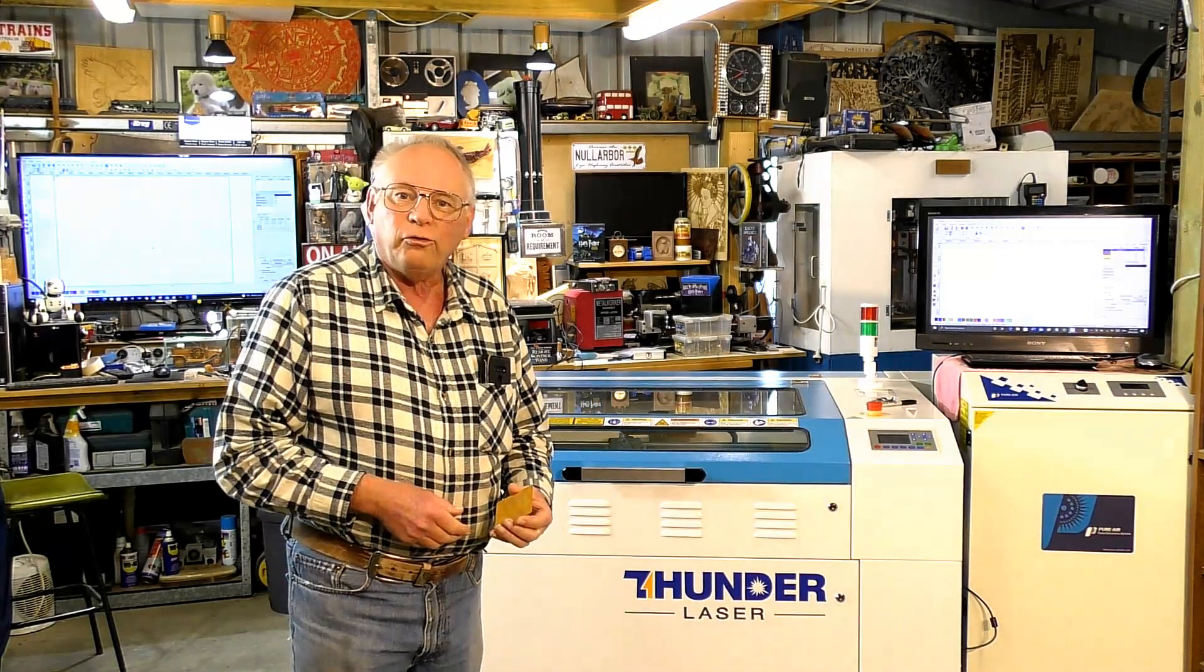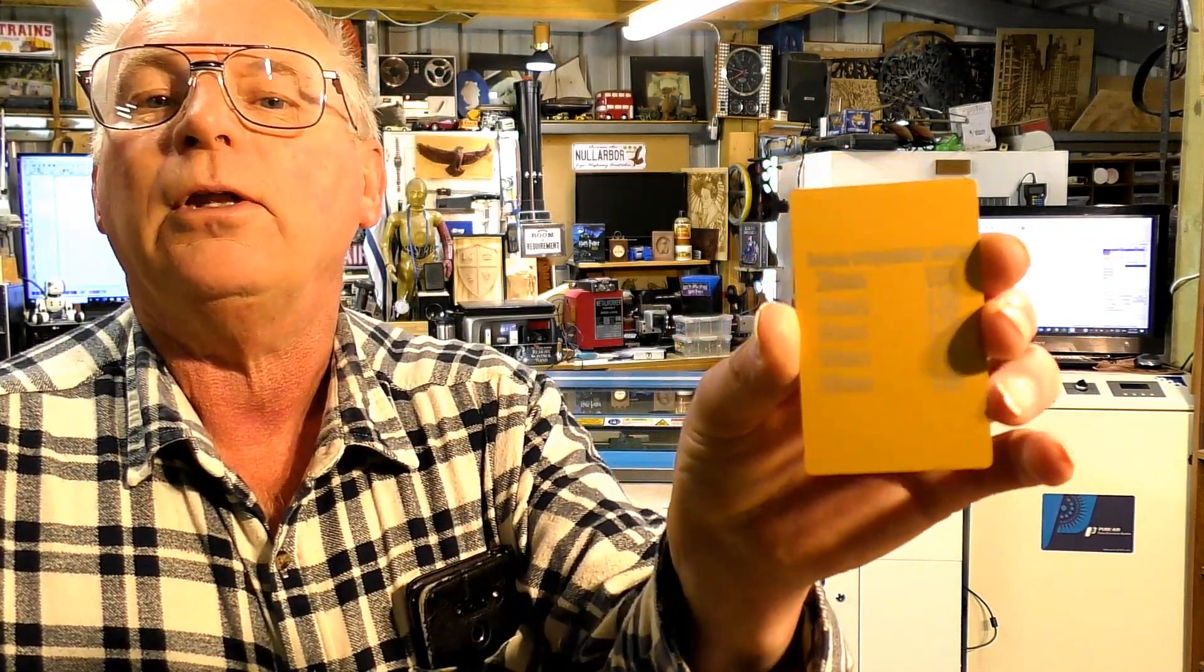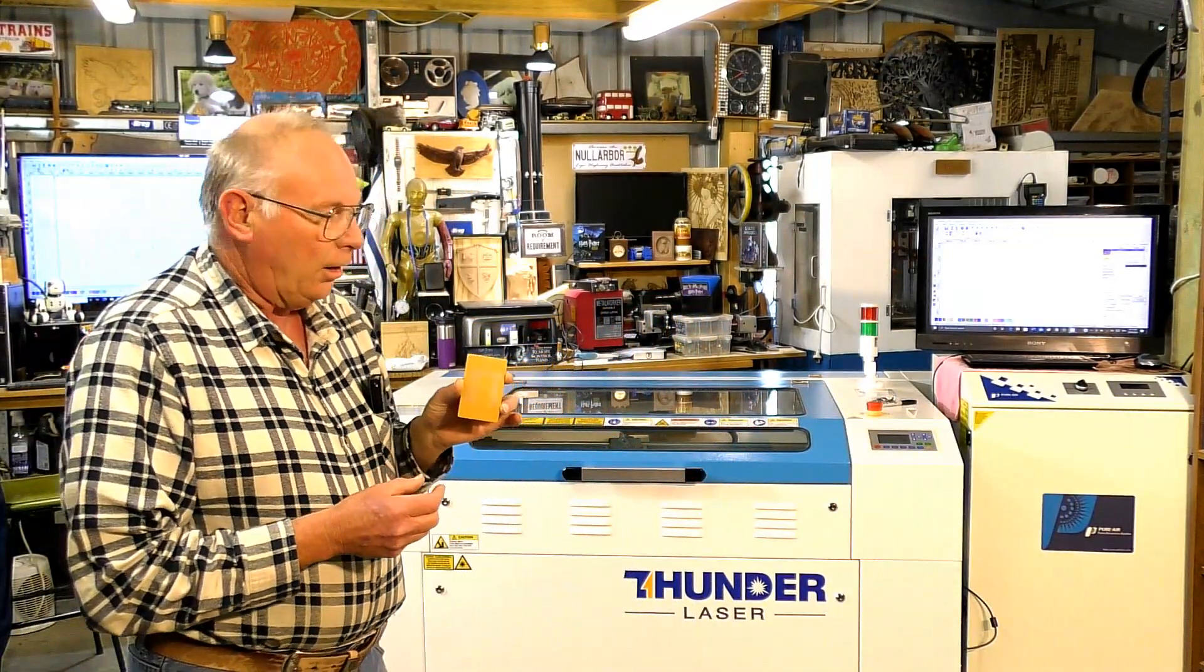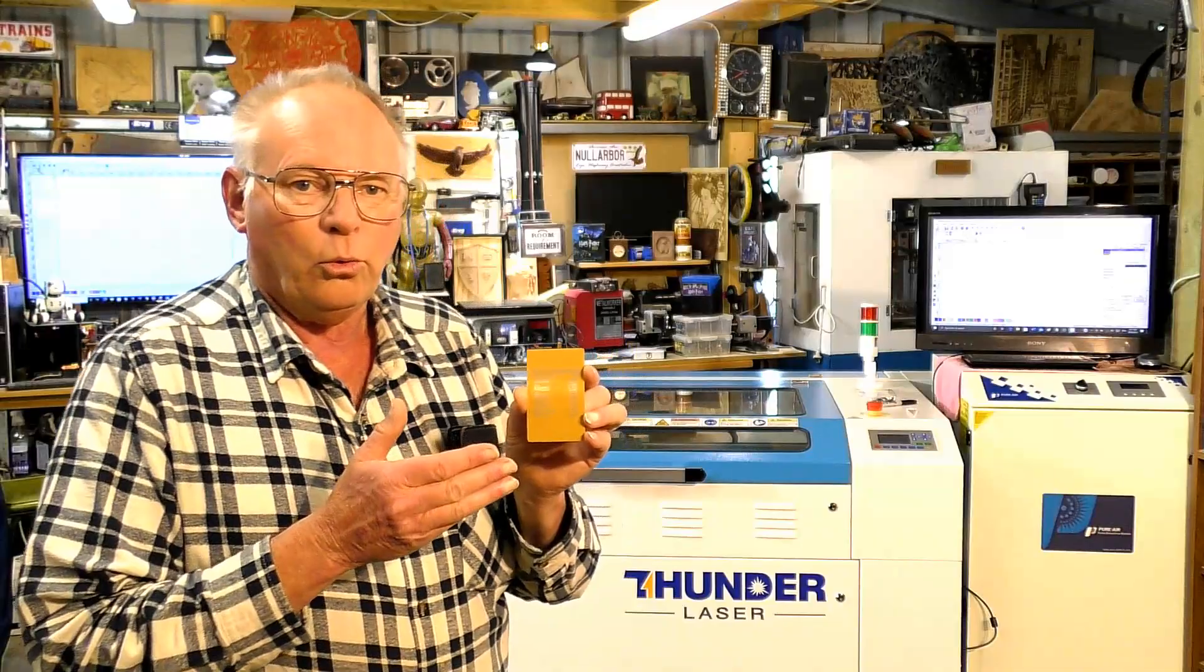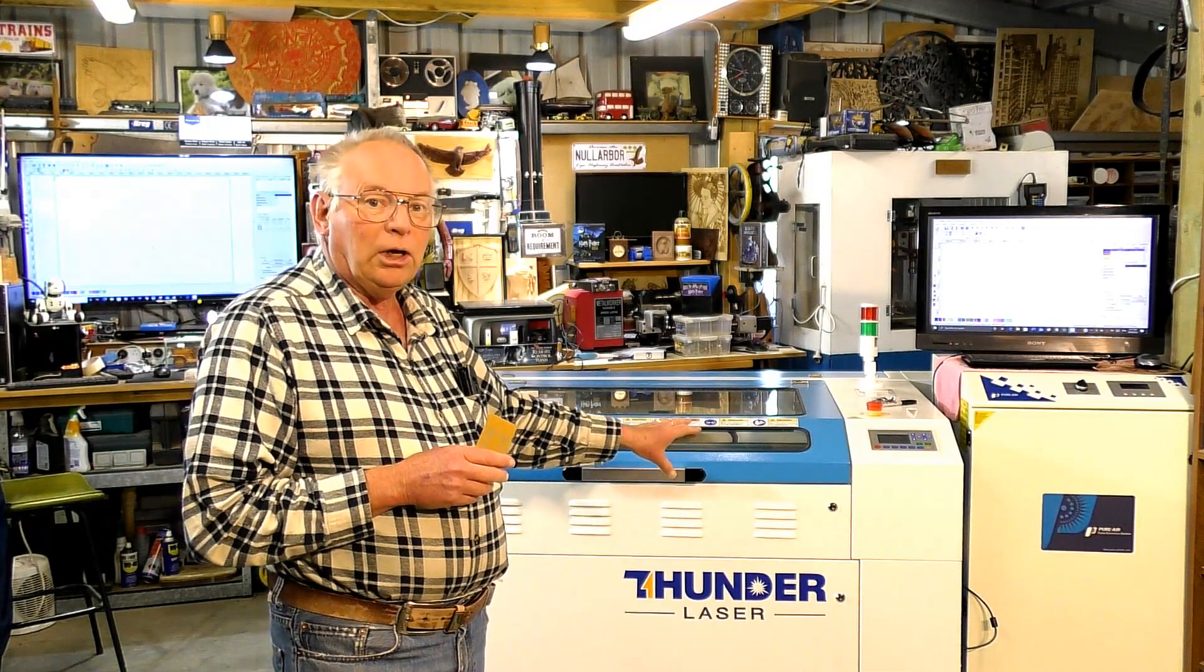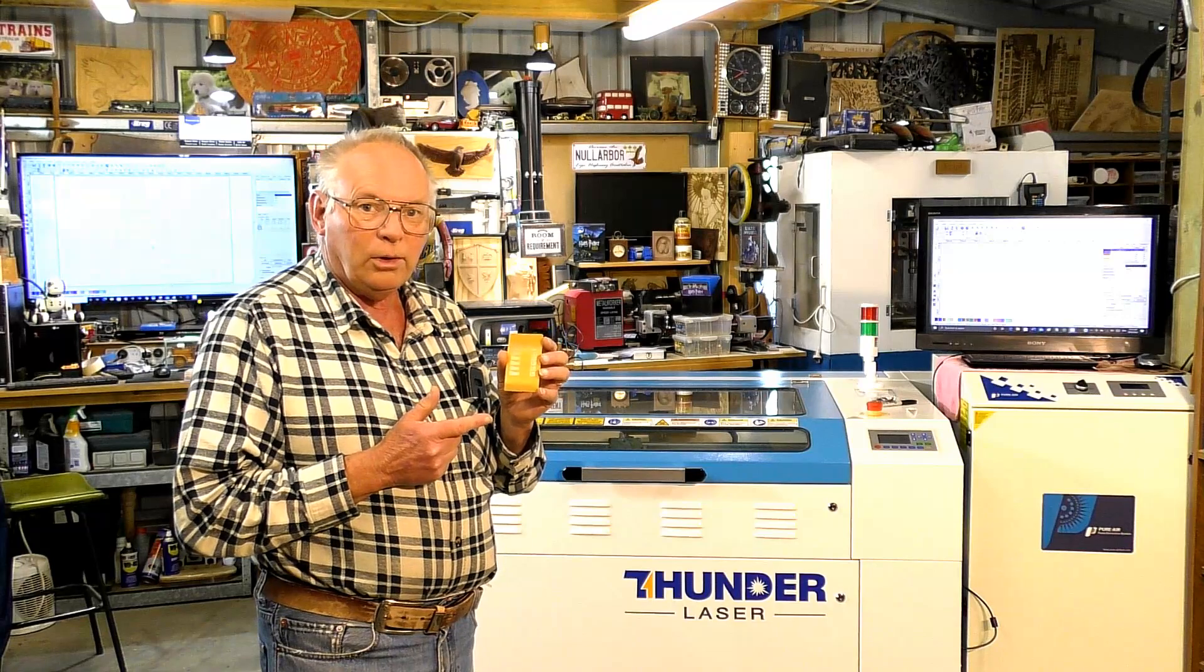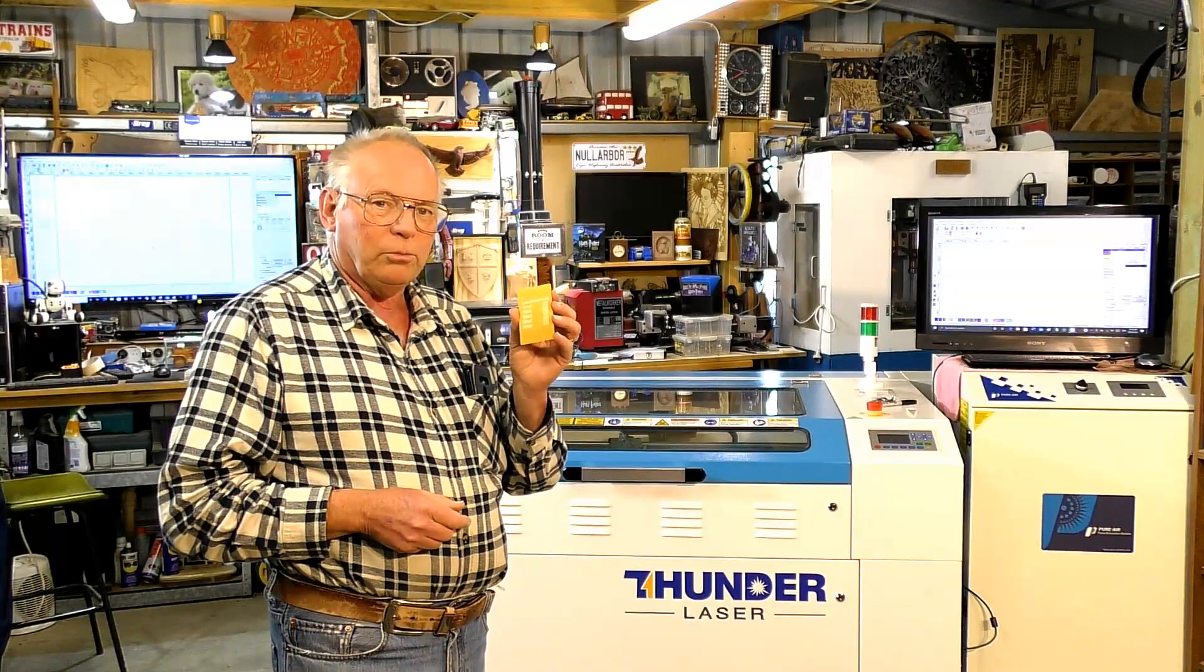So when you receive your new Thunderlaser you will get a card like this. There's quite a few numbers on there. Now it's in metric. Now I'm going to be using RDworks and I'm going to show you where those numbers go. However when Thunderlaser delivers a new machine like this it's already pre-set up in the program for you. But I'll show you where those numbers go and what they do and also the importance of those numbers.